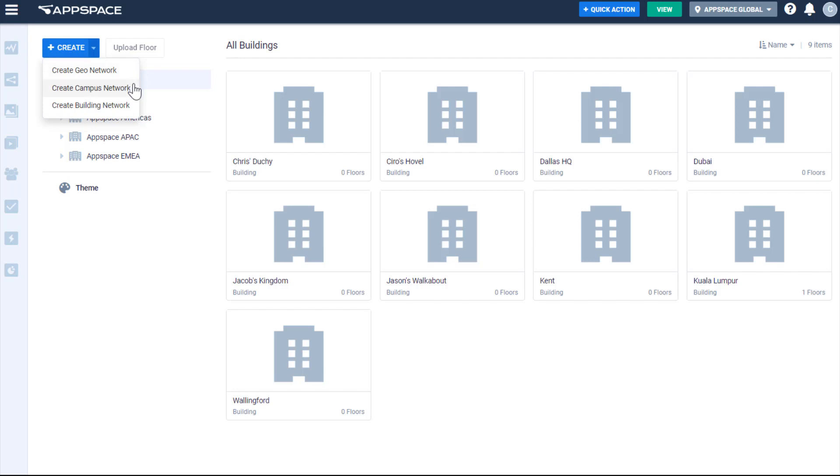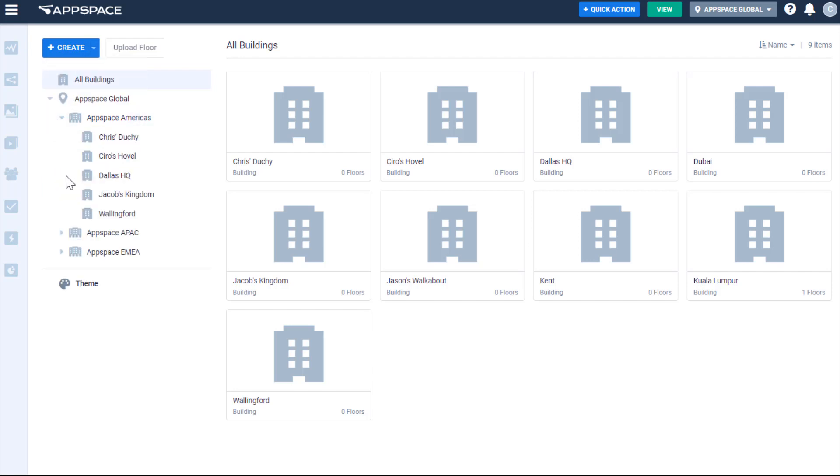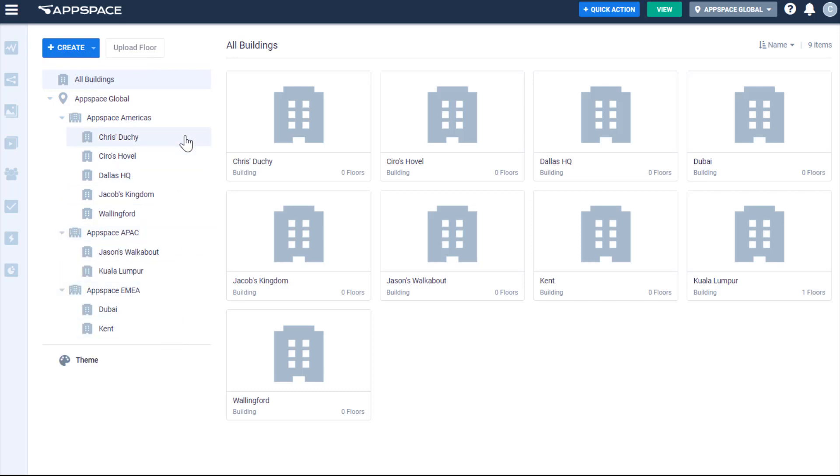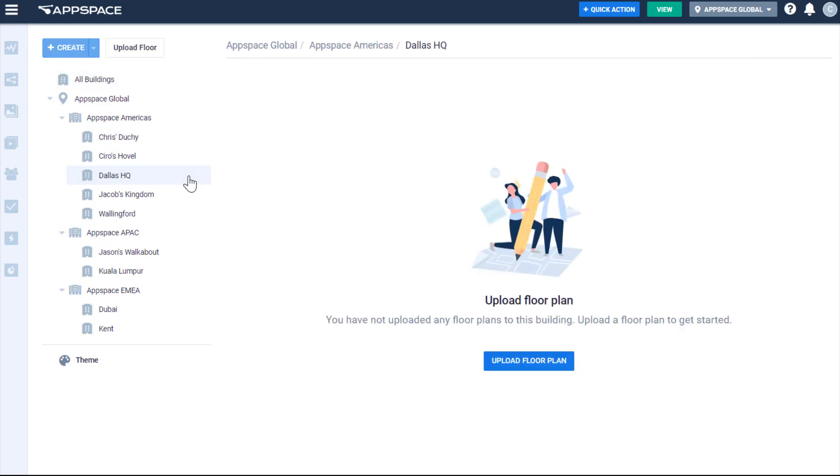The maps module was built using the GeoJSON standard, which means that when we open up the APIs for integrations, you'll be able to link to other workplace management systems. As you can see here, I've mapped out our own global AppSpace office distribution, and let's look at our Dallas HQ.